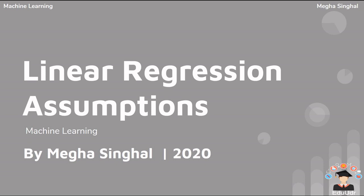In the previous lecture, I told you all about machine learning and its types. In today's lecture, I am going to cover the 5 linear assumptions that you must know before starting with linear regression.